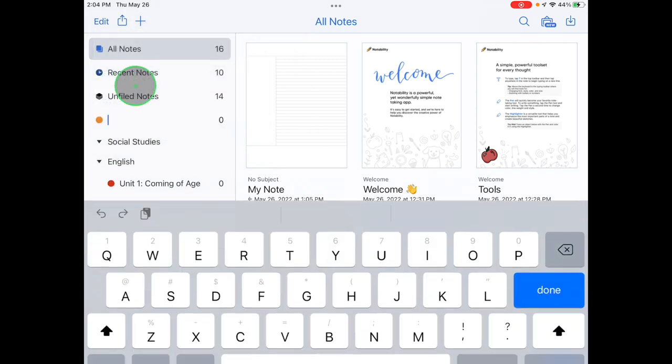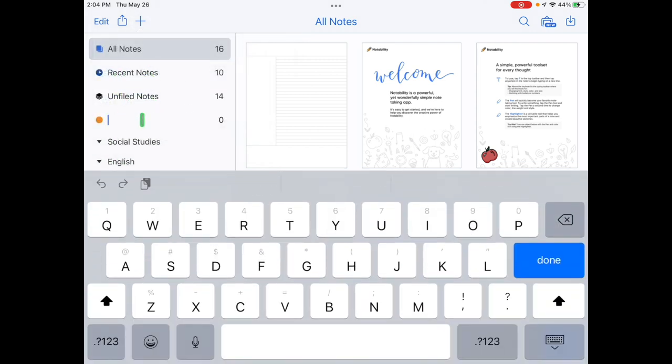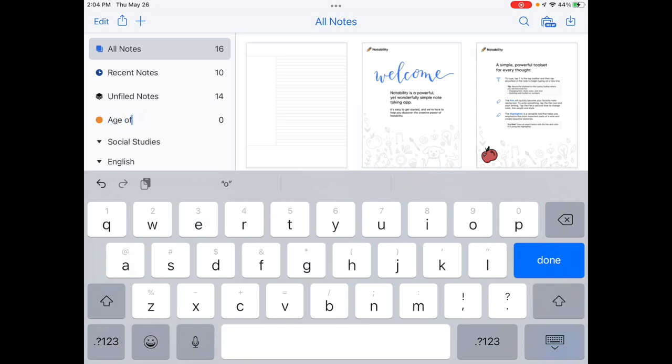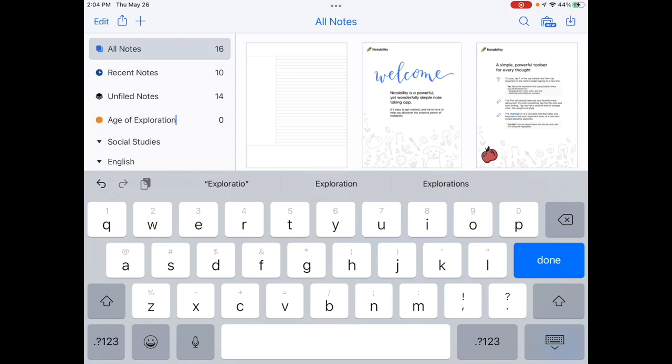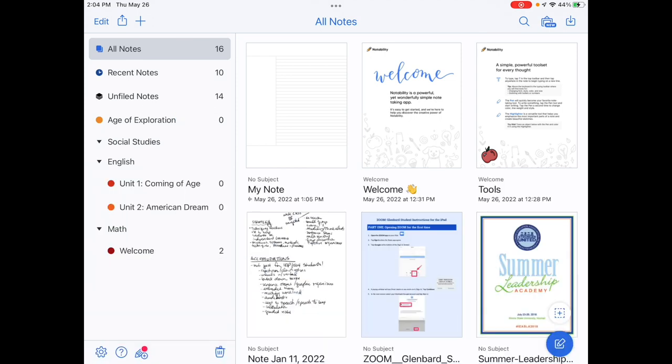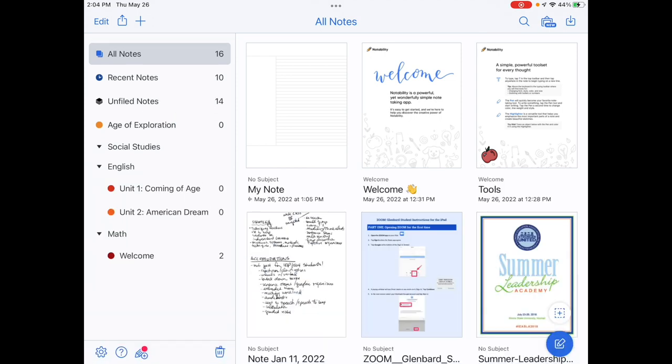Subjects are like folders within the dividers, and they actually hold the notes. So if you were going to organize your Notability by your school day, you could create a different divider for each course. And then within each course, you could create subjects that match up with what you're studying, like units or chapters.